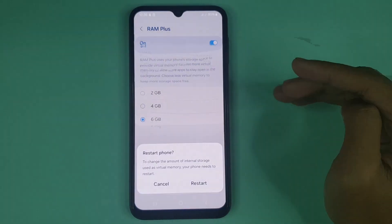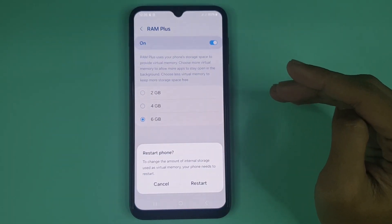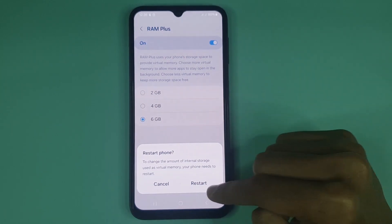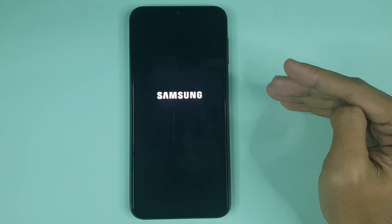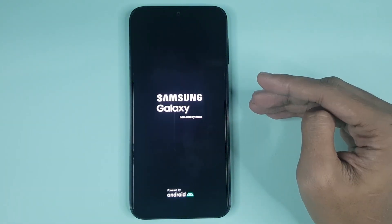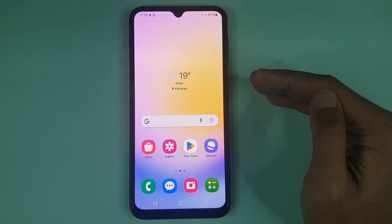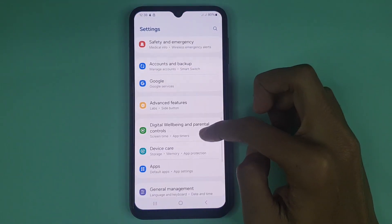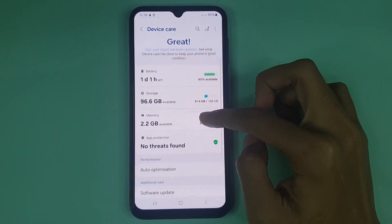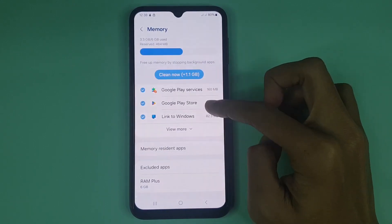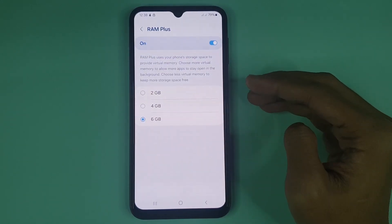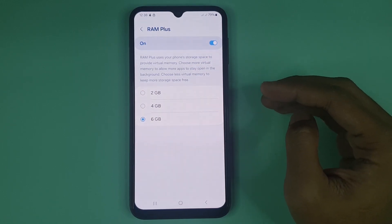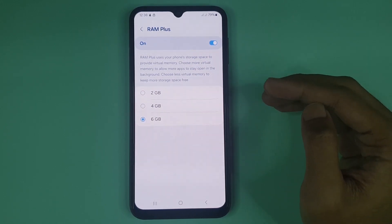Now you have to restart your phone. After the restart, 6GB RAM will be selected on this phone. Click on Restart and give it a moment. After the restart, go to the same Settings again, and now you can see that 6GB RAM is selected.